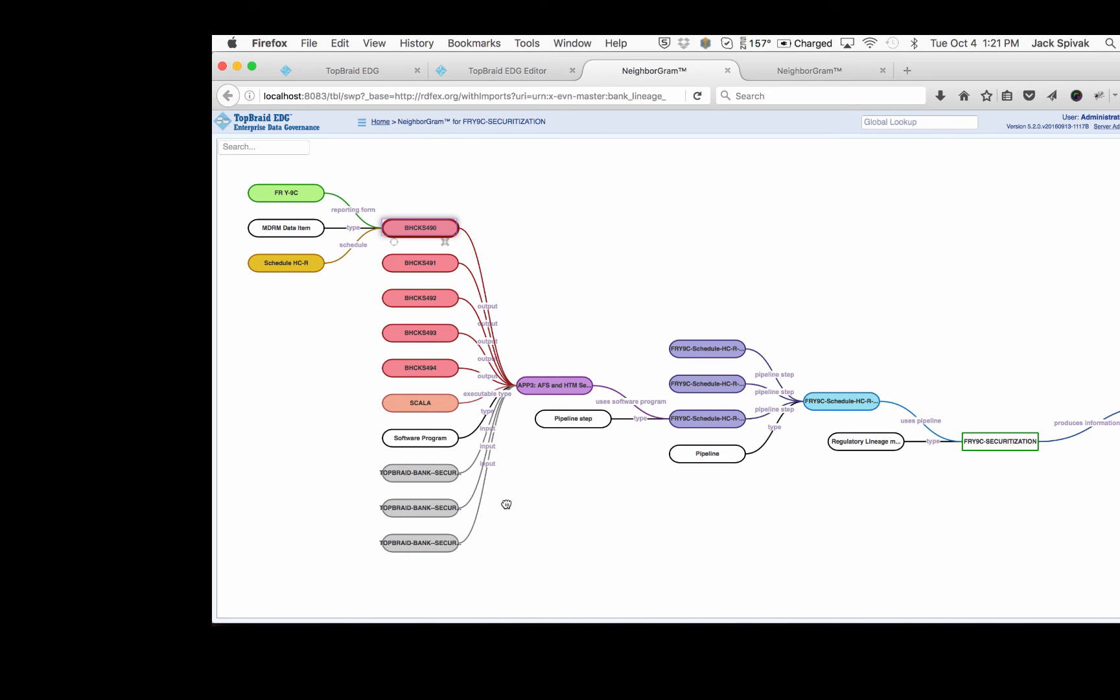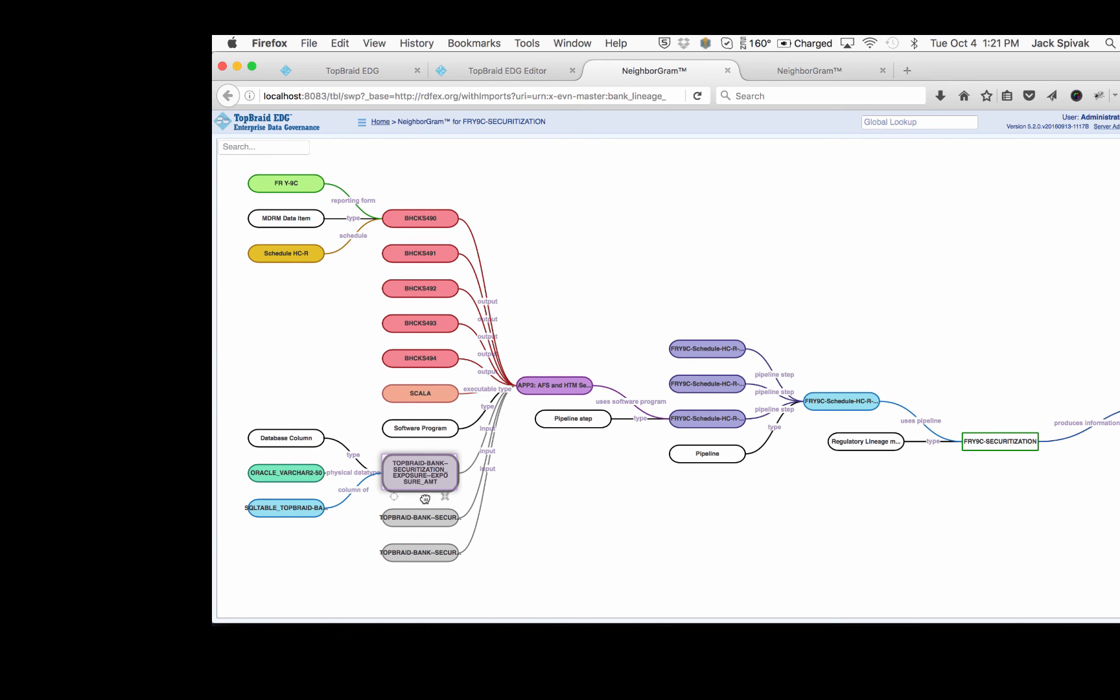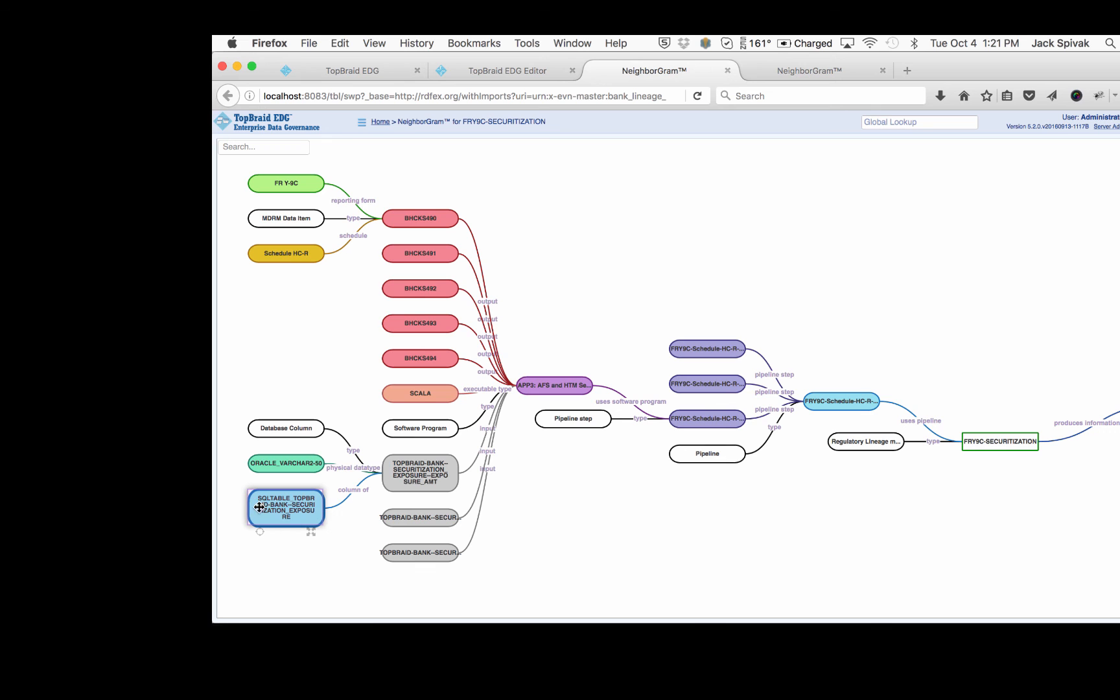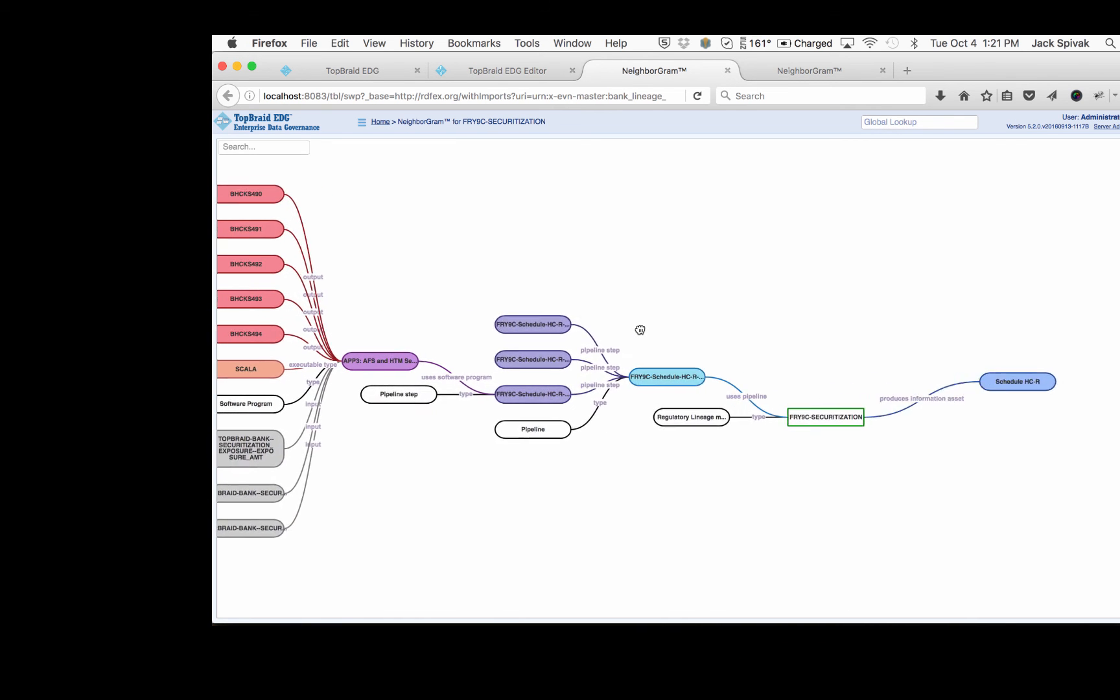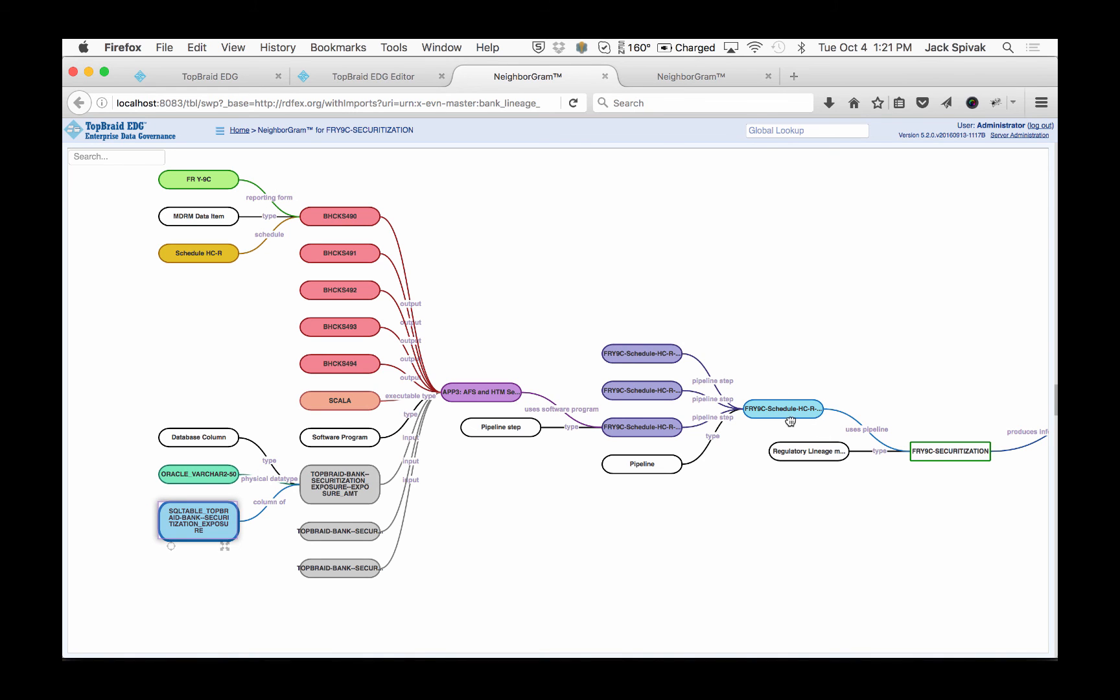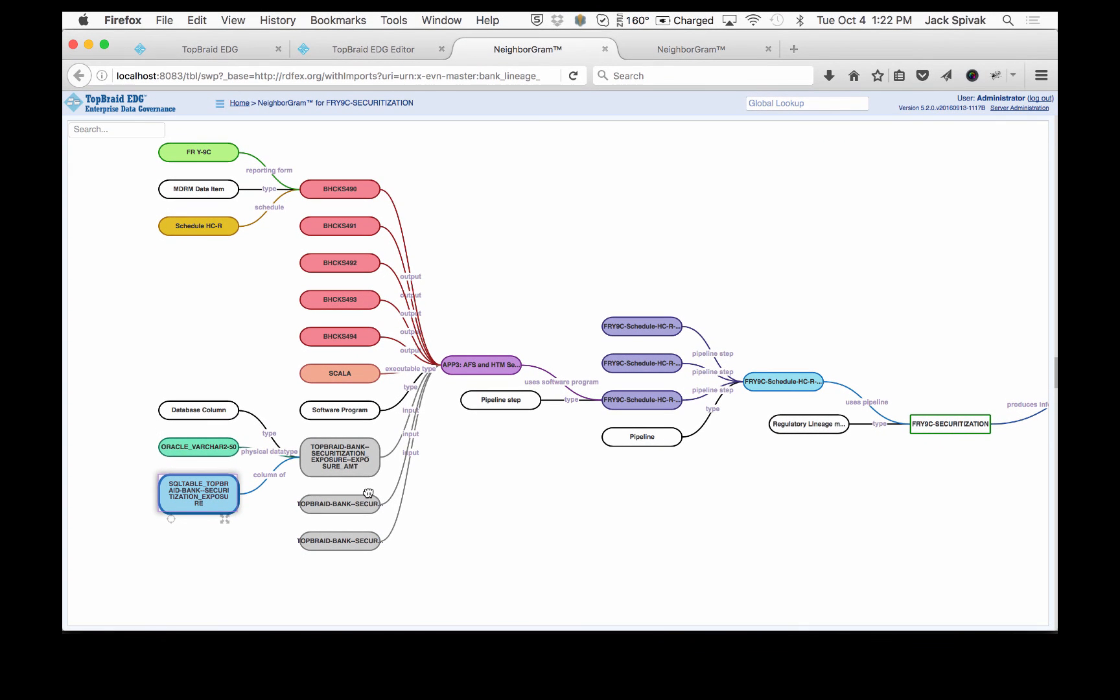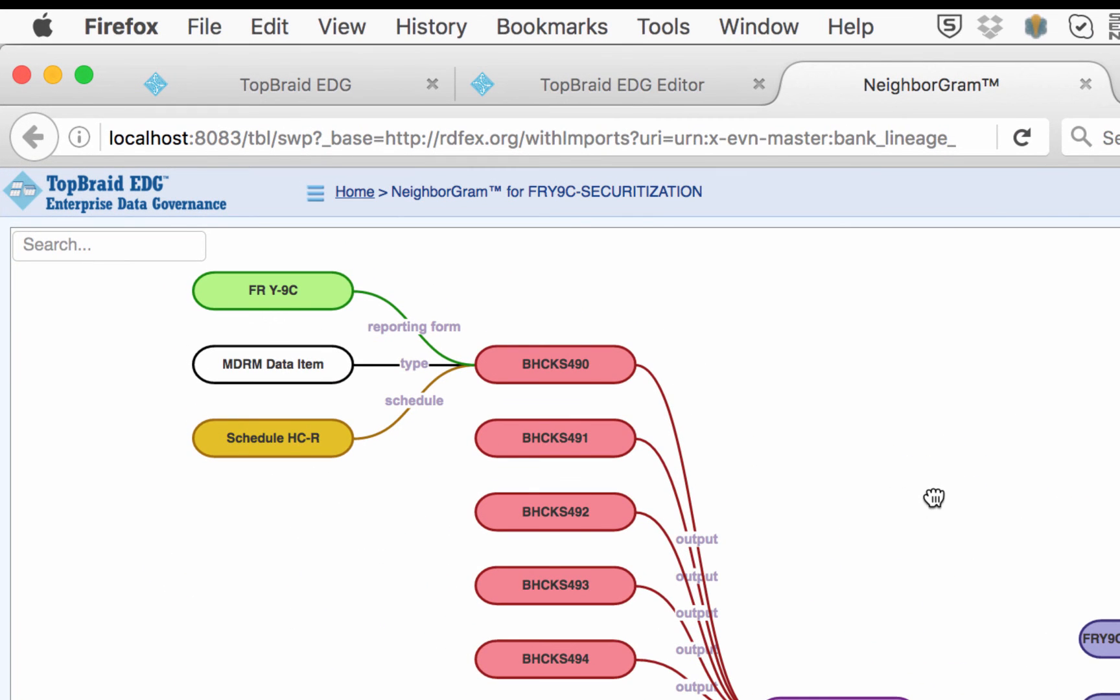That's great. What if we want to know where the data was coming from that was used to generate these outputs? We can see these inputs here that we mentioned and look, for example, at one of them. And we can see that this input, the exposure amount, actually happens to be drawn from a column of a table called TopBraid Bank Securitization Exposure. And you can see the data type as well. So what you've seen here is that ScheduleHCR is generated through an entire lineage of data that comes in from a ScheduleHCR pipeline that is fed by several pipeline steps, each one using a software program to transform a variety of input data into the outputs that are needed.